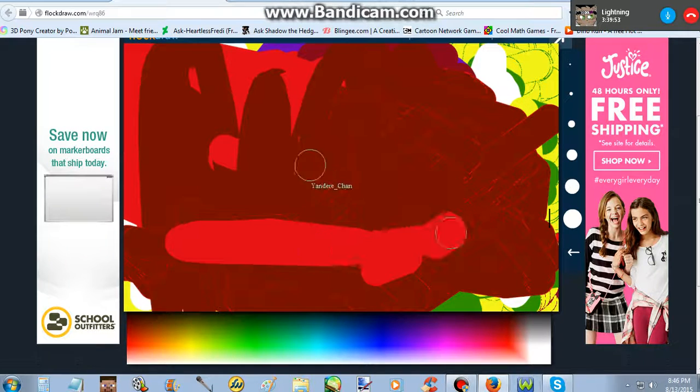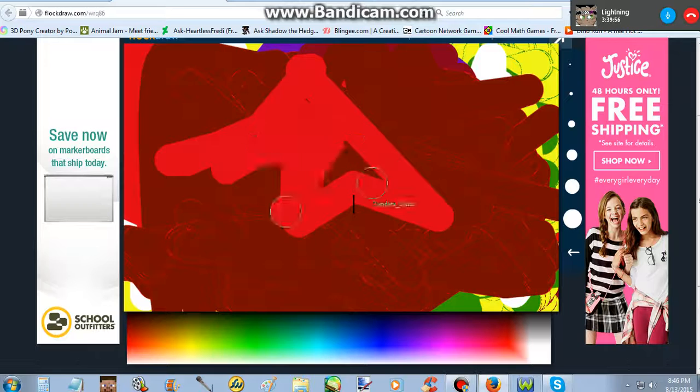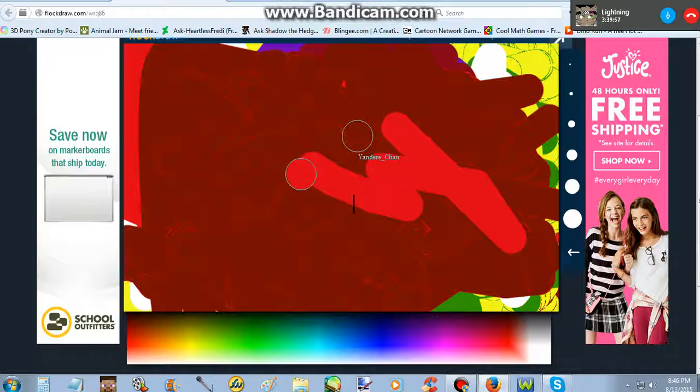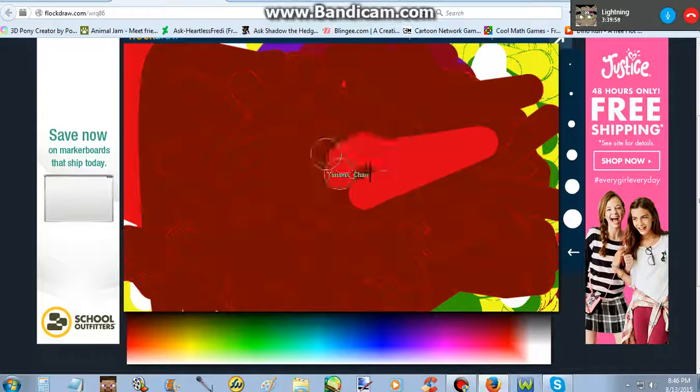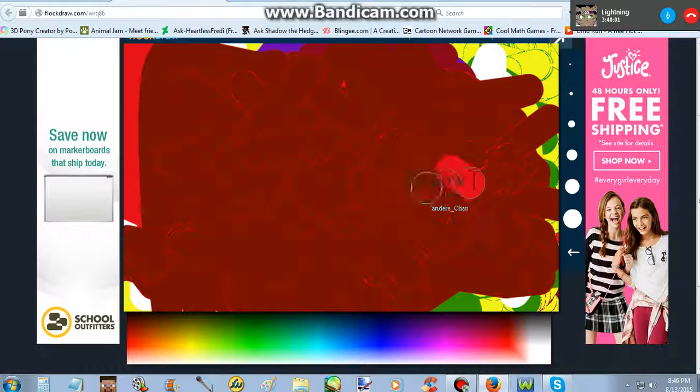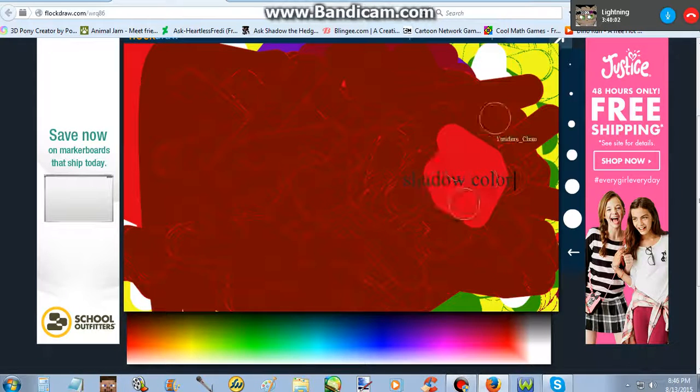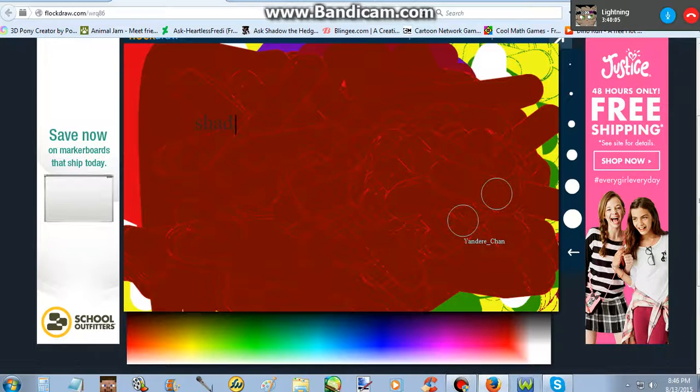It has to be shadow colored if it's not shadow colored then it sucks. What is this black thing? What is this? I don't know. Shadow colored. No.